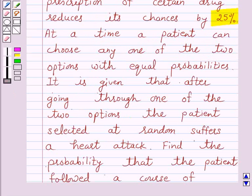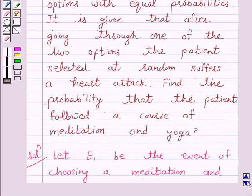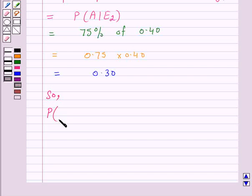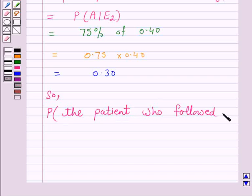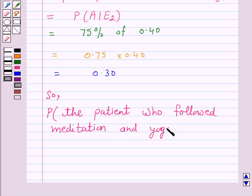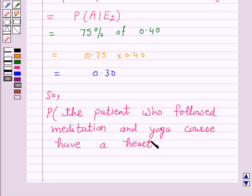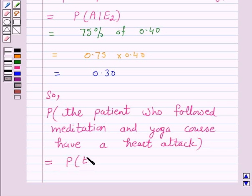Now according to the question, after going through one of the two options the patient selected at random suffers a heart attack. We need to find the probability that the patient followed a course of meditation and yoga, that is, probability of E1 given A.